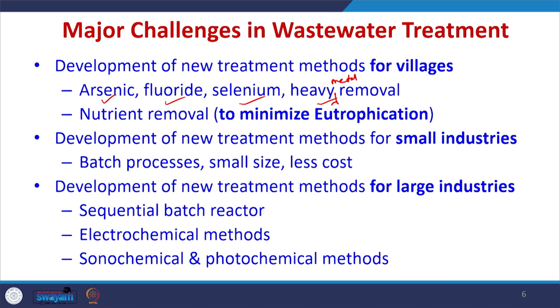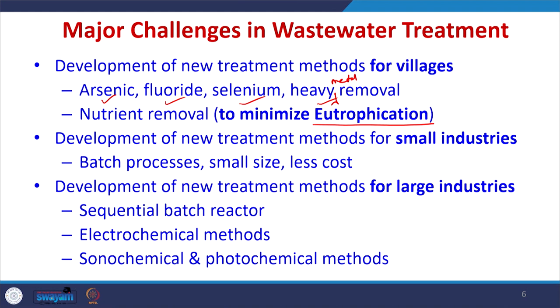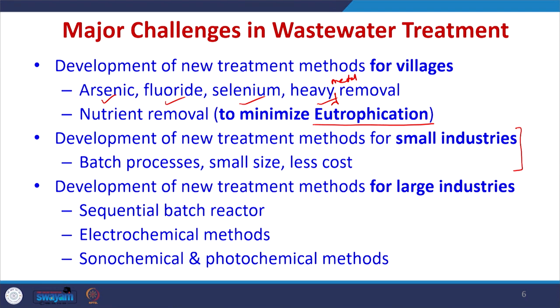Similarly, we have lot of small industries which generally do not want to incur much money on treatment. We need to develop batch treatment processes which are small in size, economical in nature, and can be installed by these small industries — and they have to be small in size because these industries have very small space. For large industries, new types of treatment methods such as sequential batch reactors and electrochemical methods have to be developed and merged with traditional biological treatment methods, so that the overall efficiency of the biological treatment method improves. This is the need of the hour.